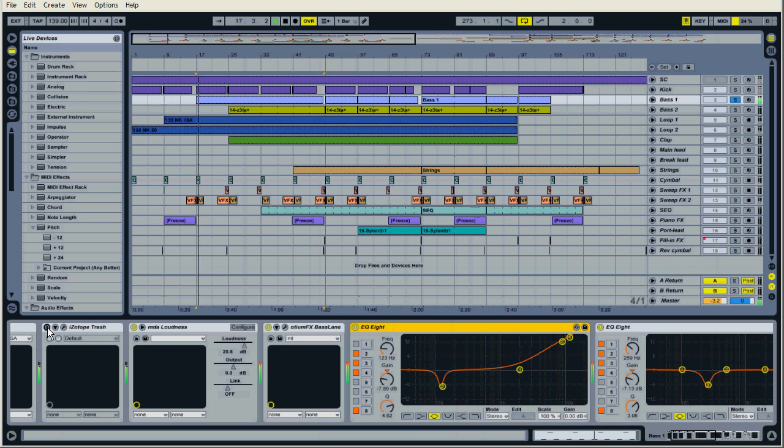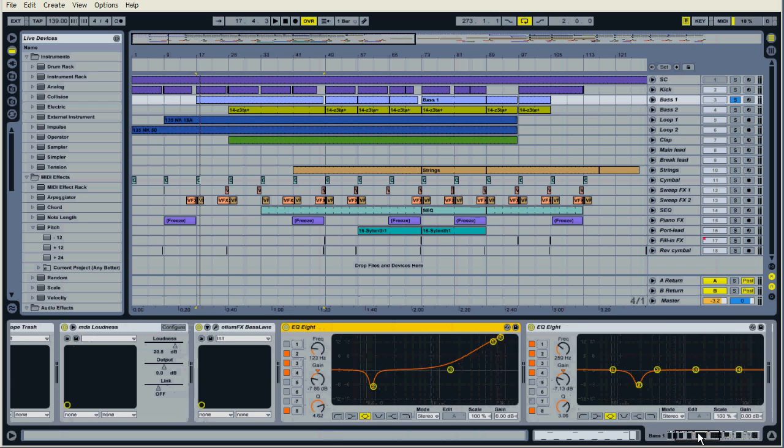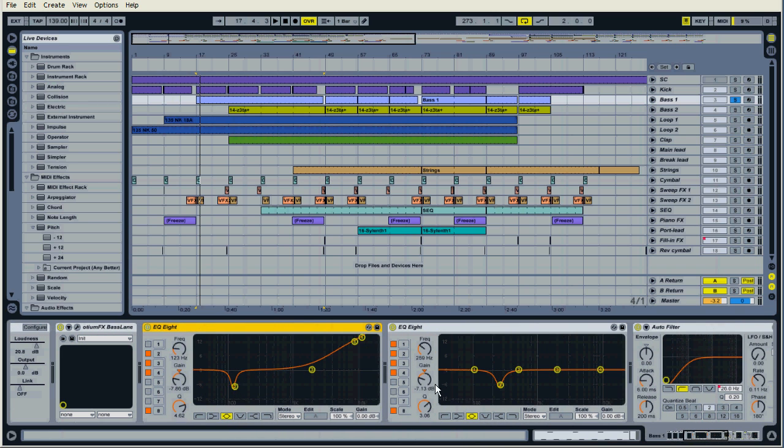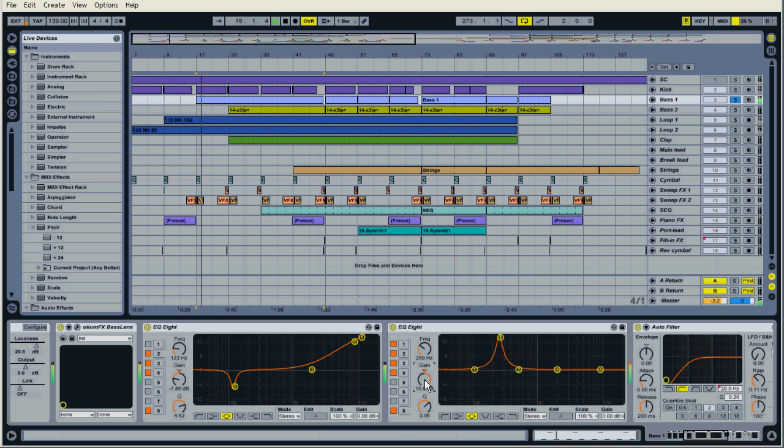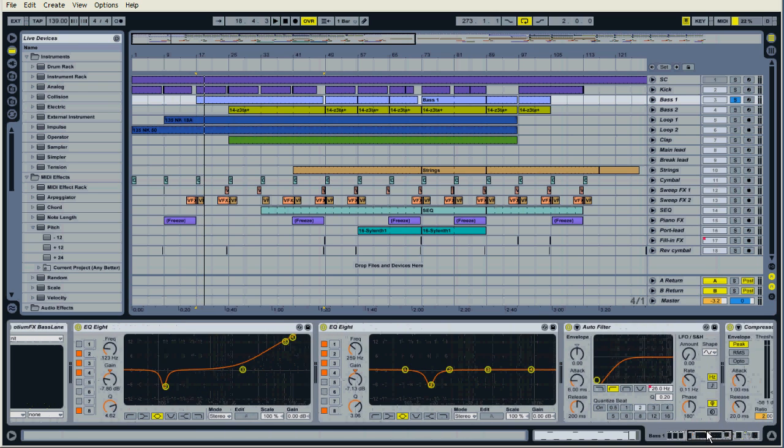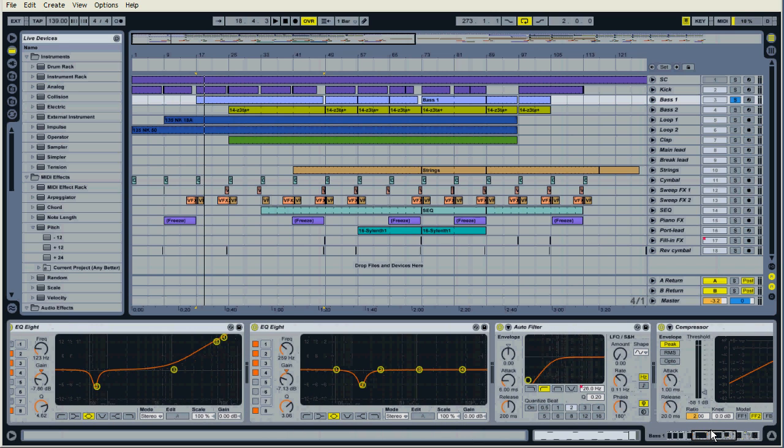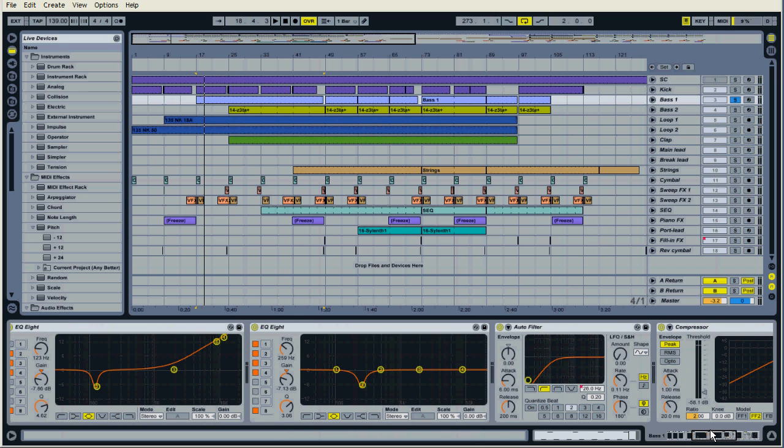So let's move on and we have some EQ, very high pitch there. That's mostly because of the Trash plugin removes so much high-end and I wanted some of that. A little bit of distortion and here we have another filter just basically removing some sounds I didn't really want in that bass line.